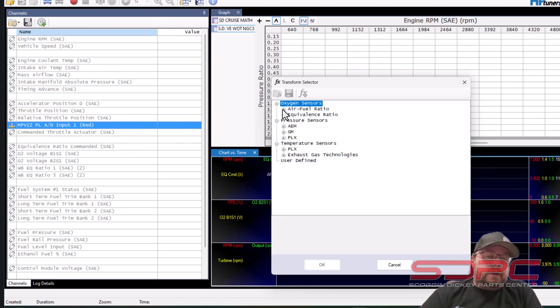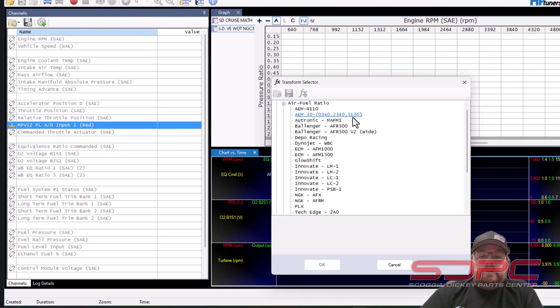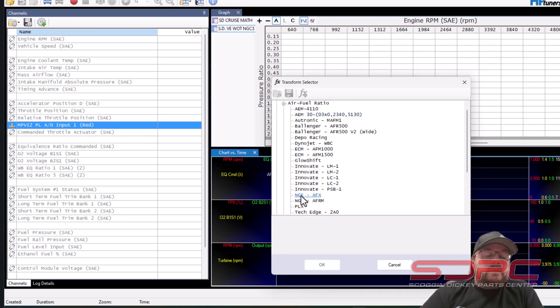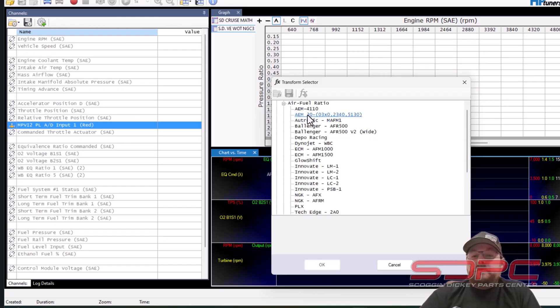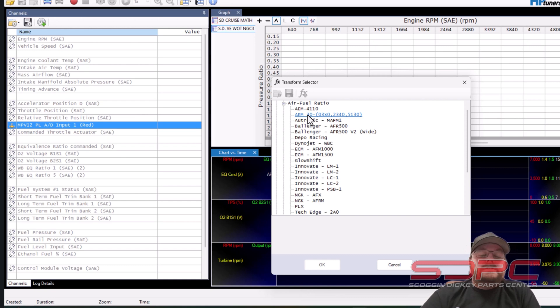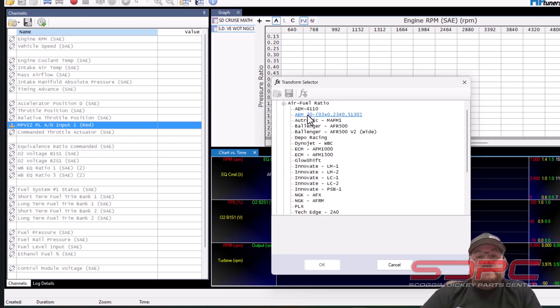So let's do air fuel ratio. Air fuel ratio and then we're going to go down here and we're going to select the one that we have. NGK AFX is also the one that we sell as well and it is defined in here too. I just prefer the AEM 300 because I've used it several times and the best thing that I like about AEM is the fact that it does not have to be free air calibrated like the NGK does.